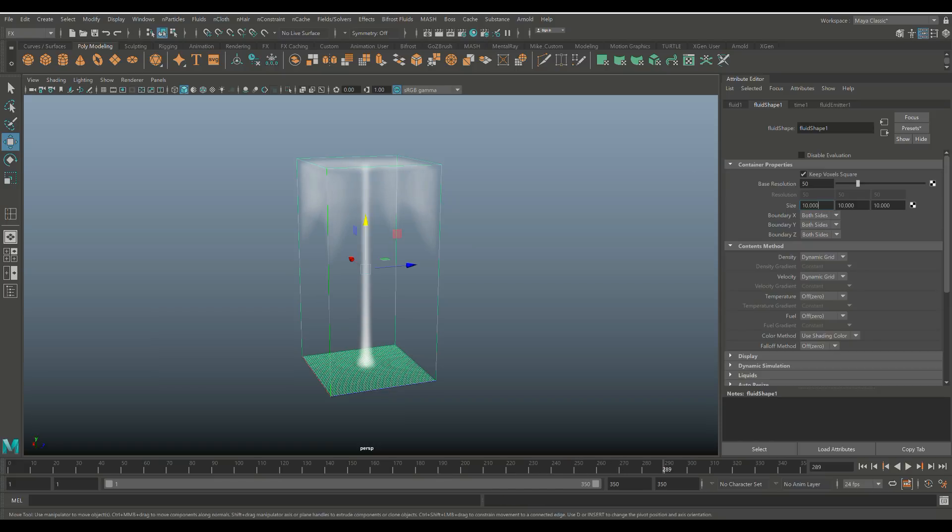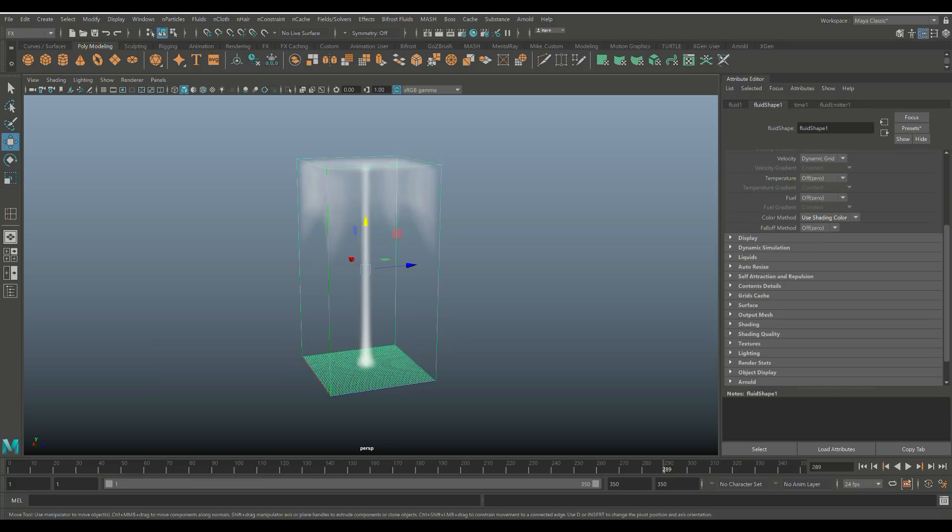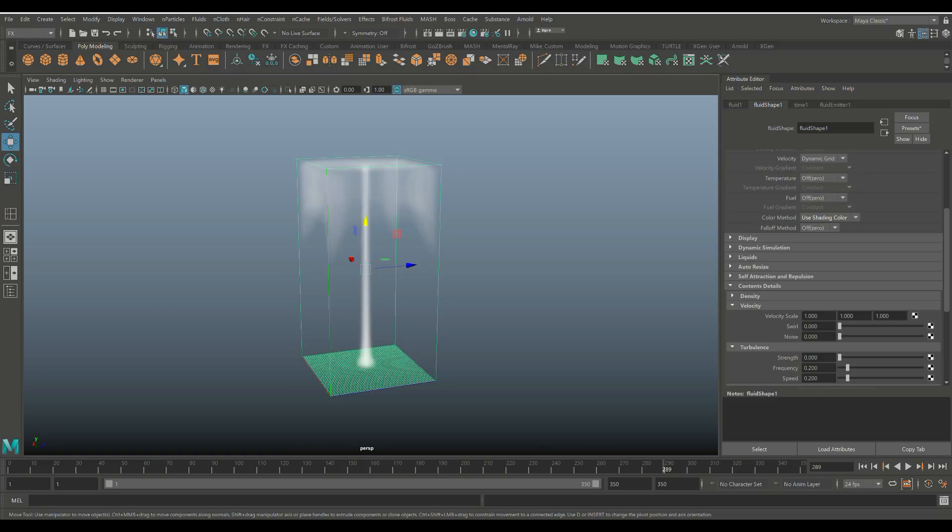However, the smoke is going straight up, right? There's not a lot going on. It looks somewhat unrealistic. So let's see what kind of settings we have here to play with. So we're going to scrub down here and we're going to look for the tab here where it says Contents Detail.